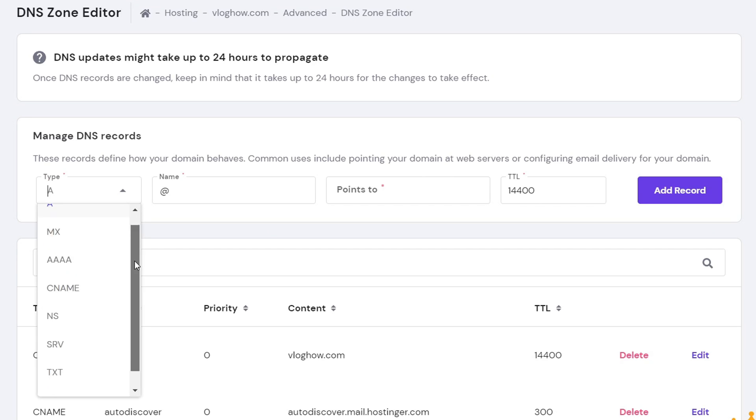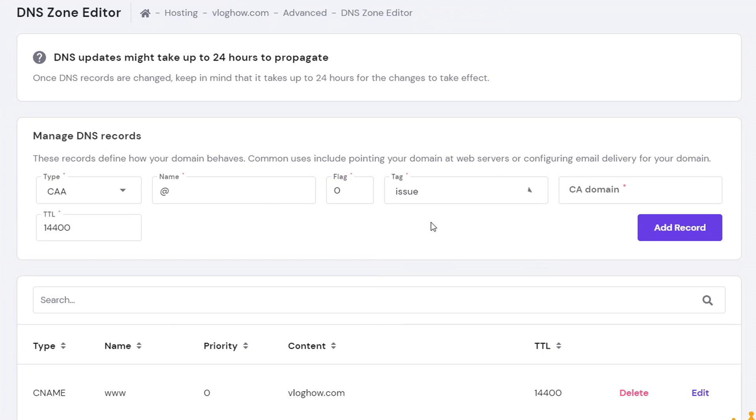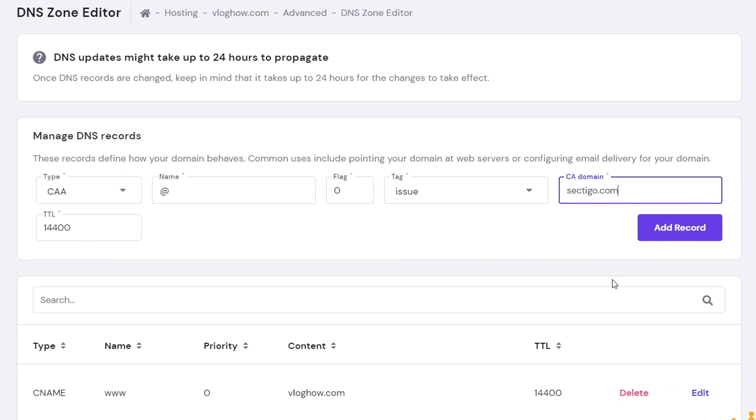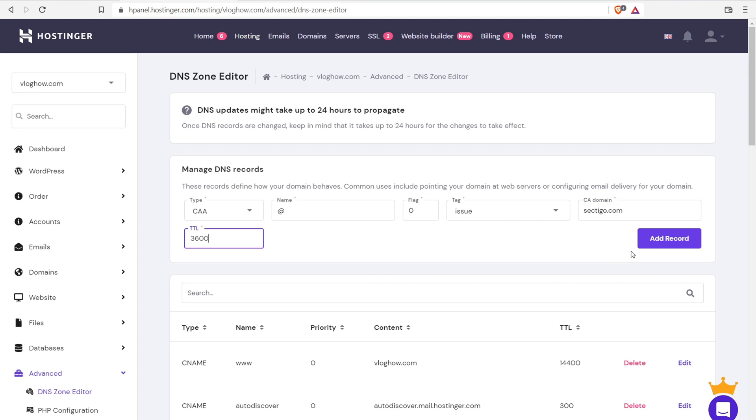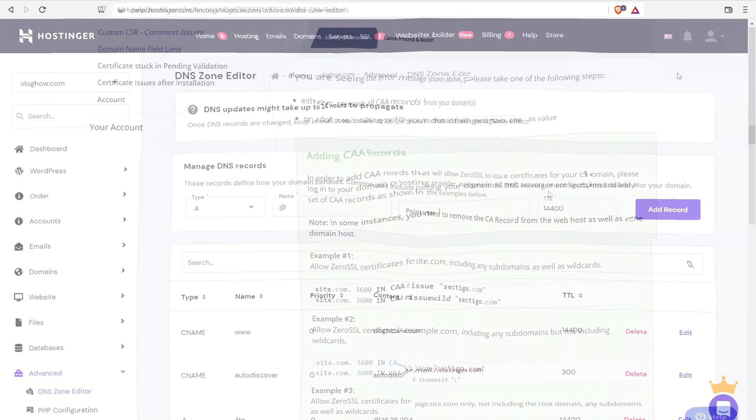So the type, click the dropdown. What do we need? Boom. CAA record right there. Name, leave it as is. Flag, put it as a zero. Tag option, issue. Domain name, boom. Sectigo. And then the TTL, put in 3600. And then click on add record. DNS record successfully added. And that is it.